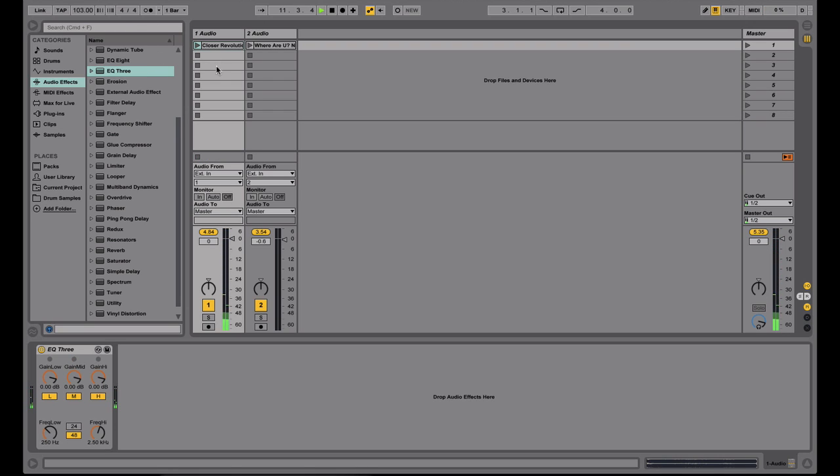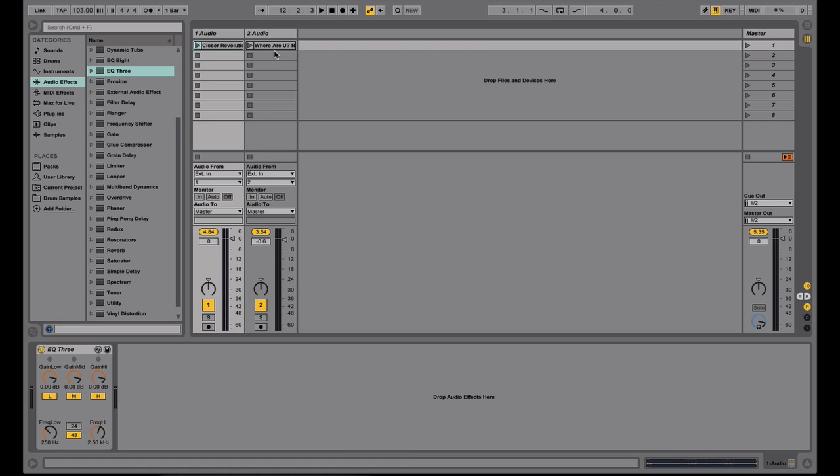And there, you can see that no matter what BPM I went to, they stayed in sync. Perfectly all the way up and all the way down. Which is great, because you don't have to worry about beat matching in Ableton Live. Once everything's warped right on grid, you're good to go.